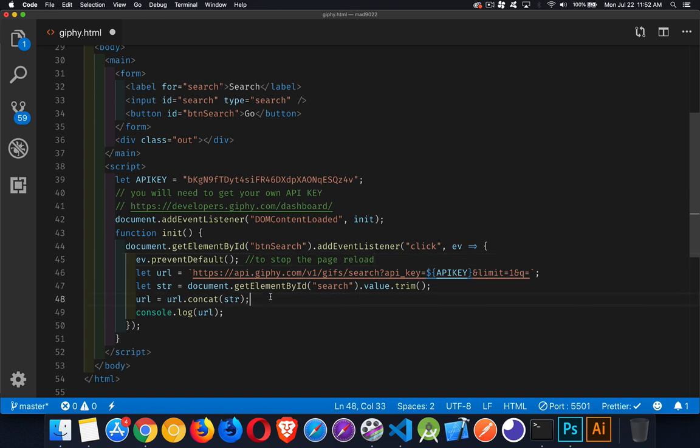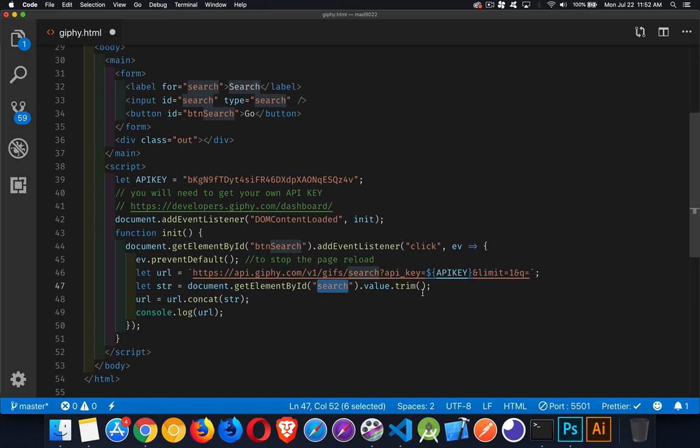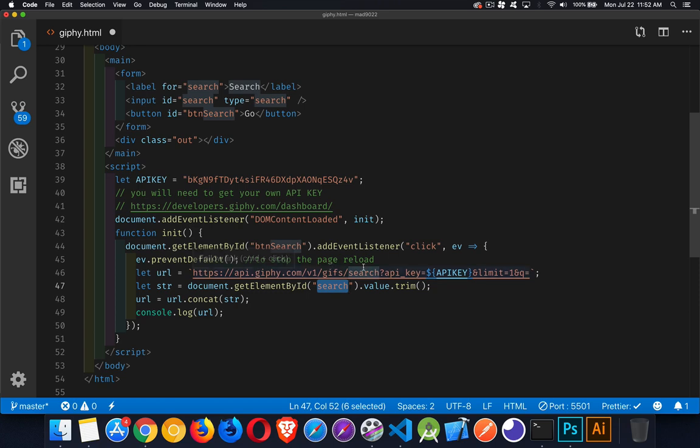Search is the input field up here. We're getting its value, trimming off any extra spaces, and then we're appending it to the end of this URL. This is all you have to do: https://api.giphy.com. It will work over HTTP as well if you want.